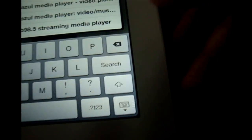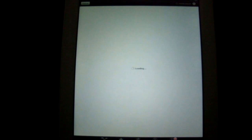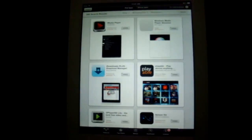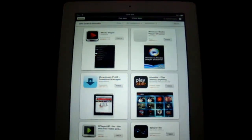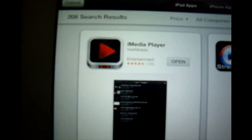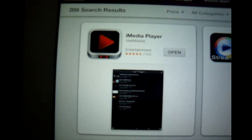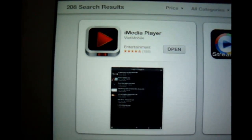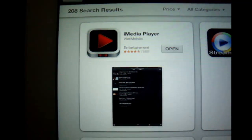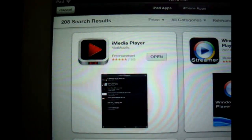Hit search. It's loading. Now as you can see, the first one is I media player and you need to download this one.